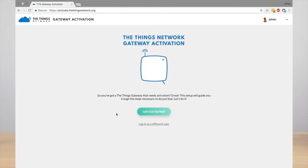You can register a new account or log in with your Things Network account. When you're logged in, click the Let's Get Started button.